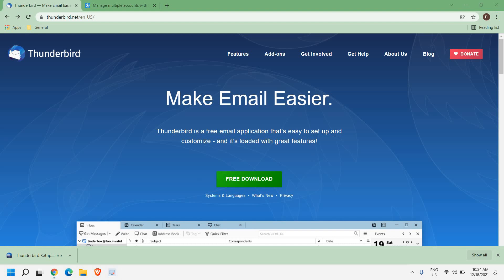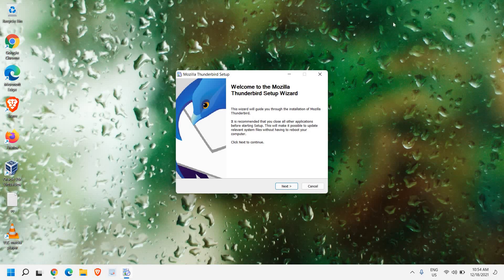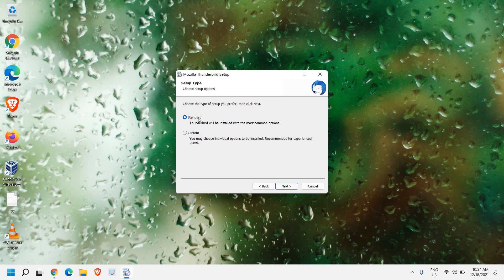It will ask you to say yes to Thunderbird installer, and here we go, we get this welcome to Mozilla Thunderbird setup wizard. So we just need to click on next. And here you can click on standard or custom.